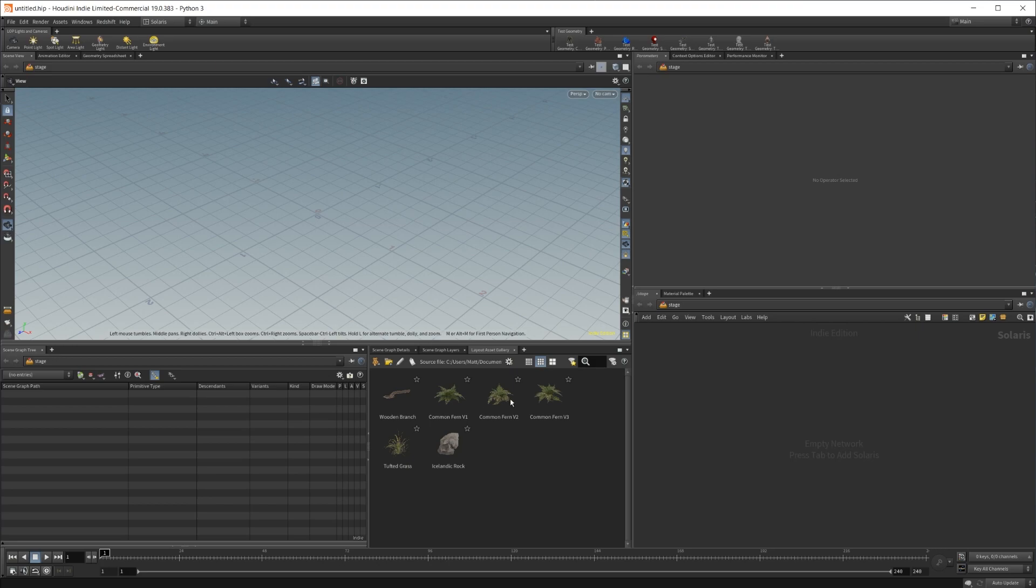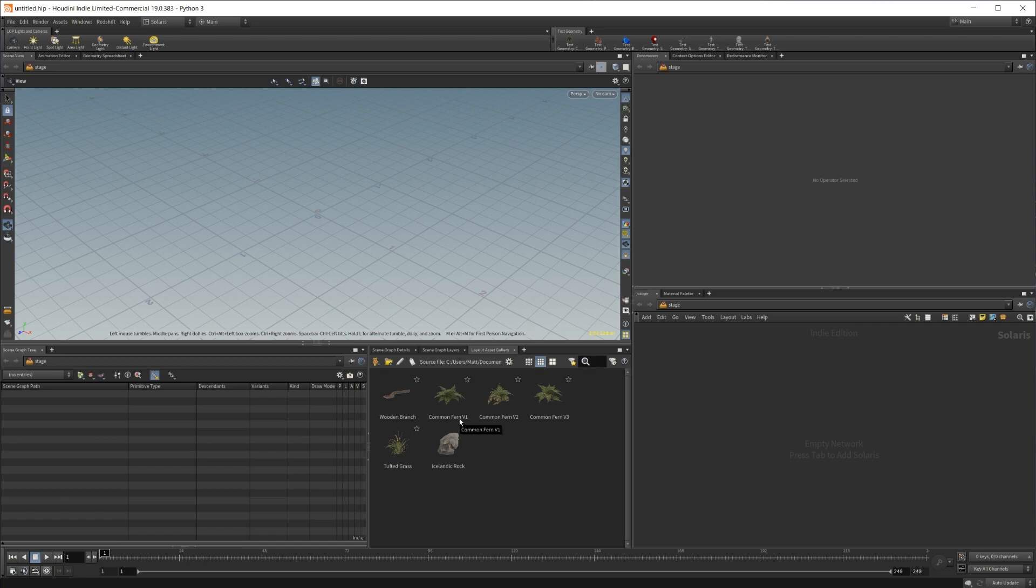And then it'll load all of your assets in. So if you have a ton of assets, it's probably going to take a little bit of time. But with just a few, it is pretty quick. So I would recommend either creating a scene-specific asset gallery for your individual scenes, or I would create a master gallery that has all of your assets already set up.